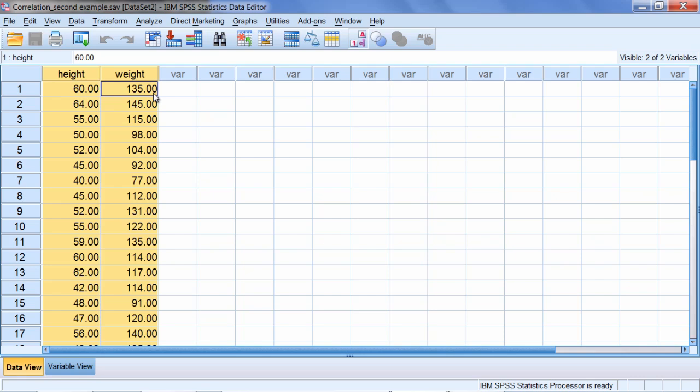So, what type of correlation should that be? Positive or negative? That should be a positive correlation, right? Because higher scores on X are associated with higher scores on Y. In this example, taller people tend to also weigh more. People who aren't as tall tend to weigh less. So let's go ahead and run this analysis.